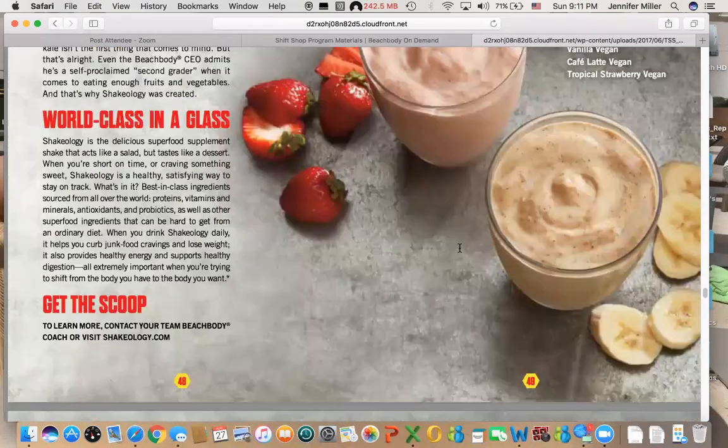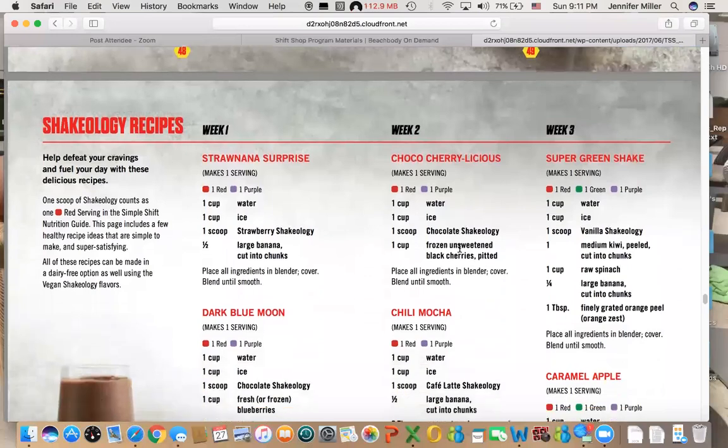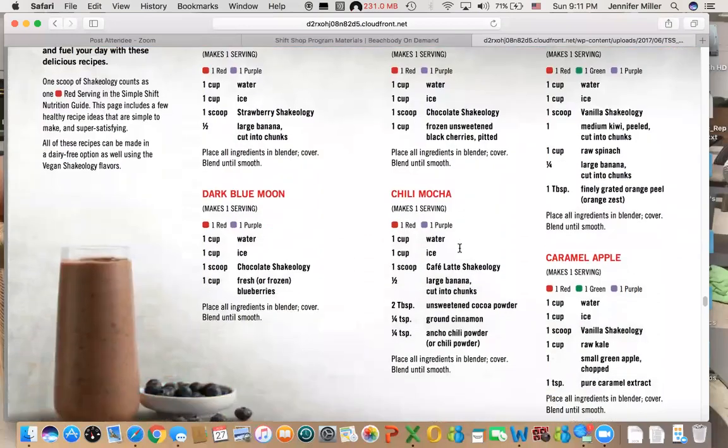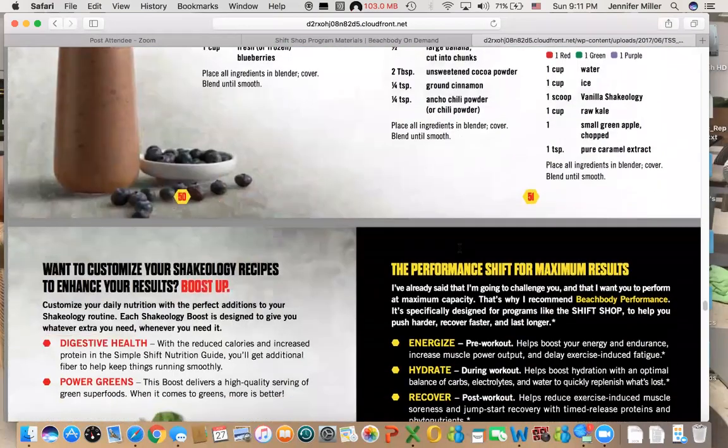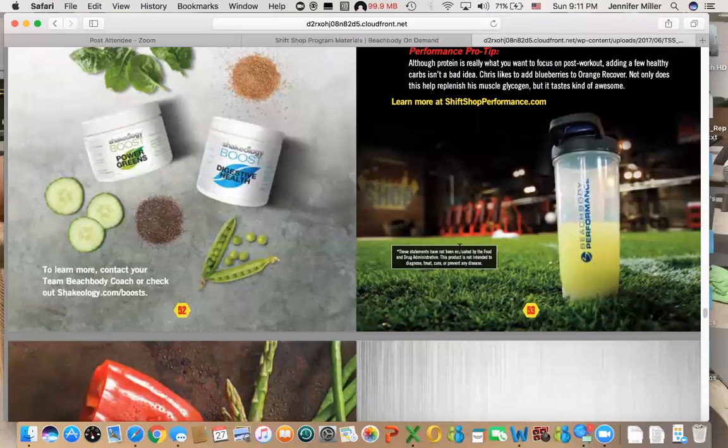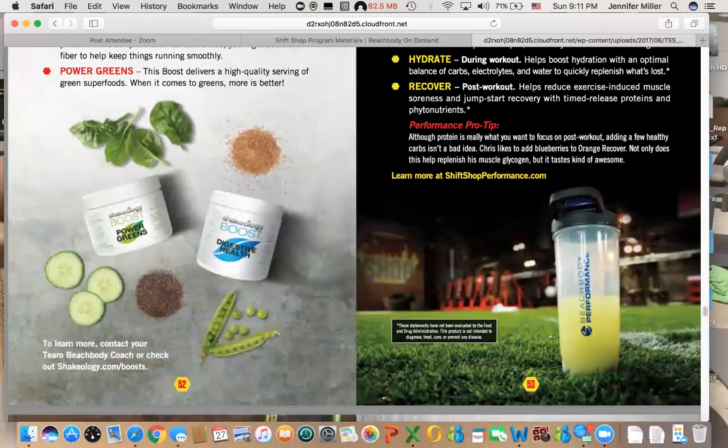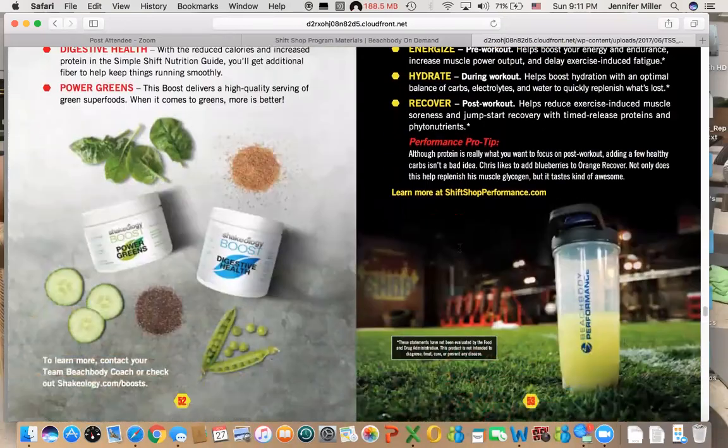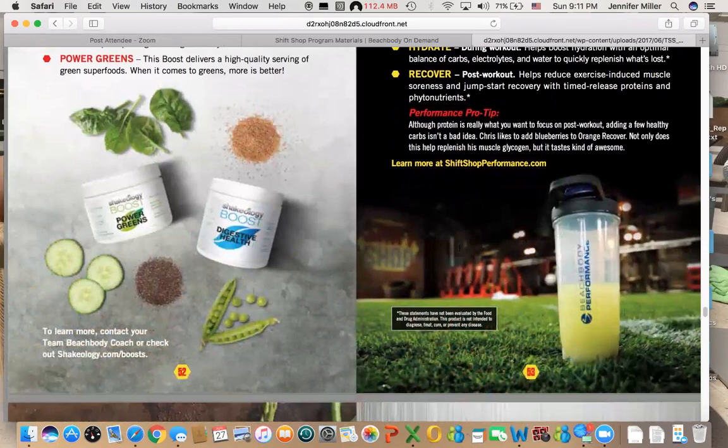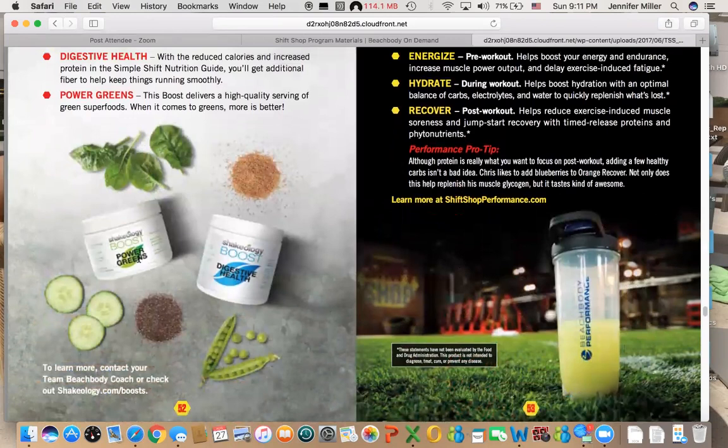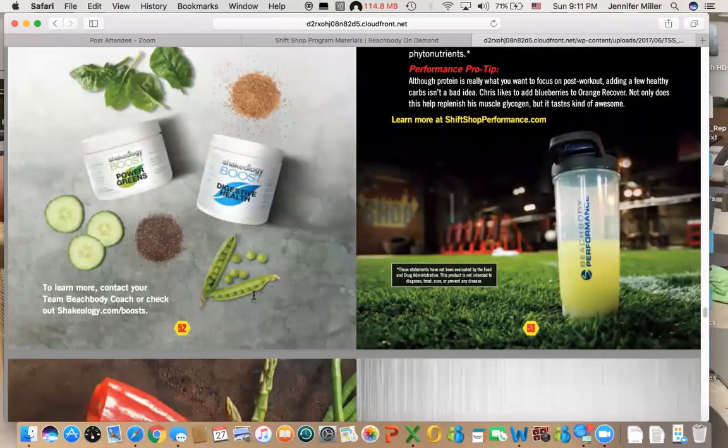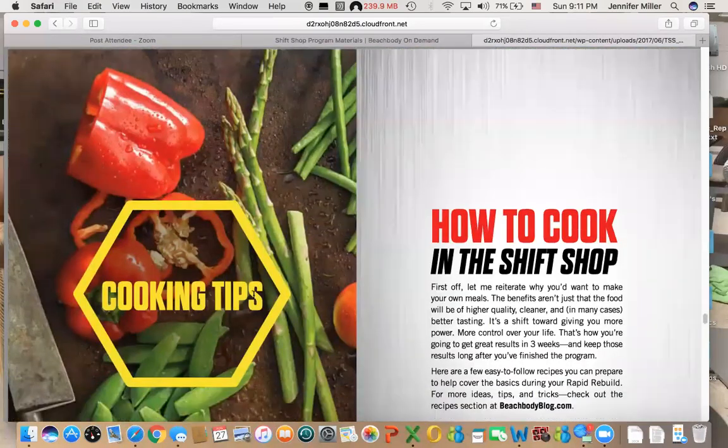Some Shakeology recipes because why not—it's always good to experiment and try different things. Then it also talks about different additives and different things you can add to your program such as the Shakeology boost. If you don't have enough vegetables in your life, the power greens is a great addition to your Shakeology. If you really have troubles with your digestive health, then the digestive health would be also a great recommendation.